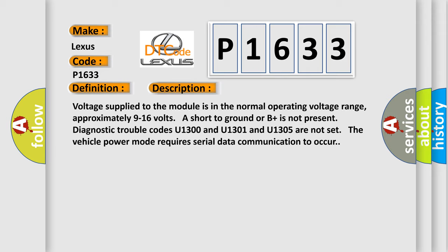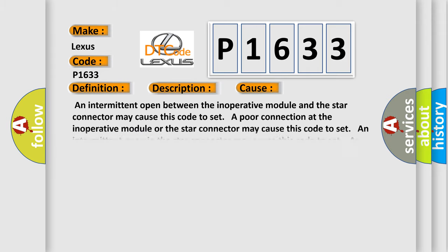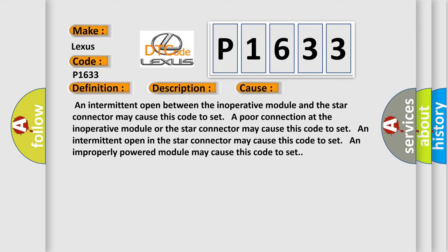This diagnostic error occurs most often in these cases: An intermittent open between the inoperative module and the star connector may cause this code to set. A poor connection at the inoperative module or the star connector may cause this code to set. An intermittent open in the star connector may cause this code to set. An improperly powered module may cause this code to set.